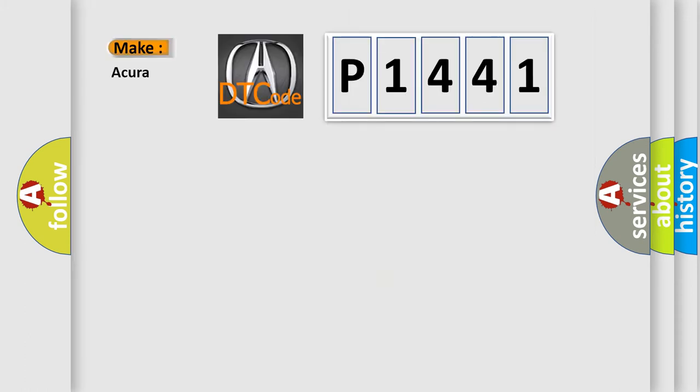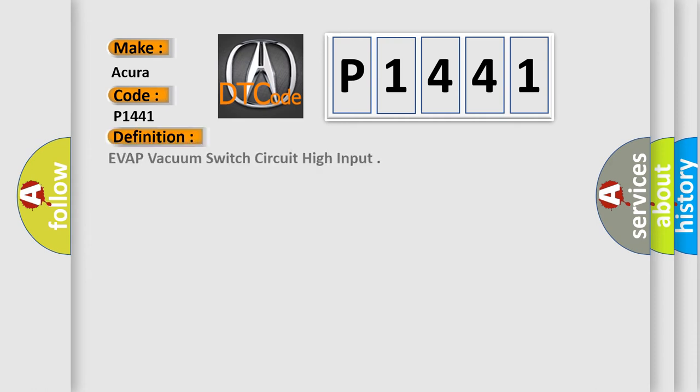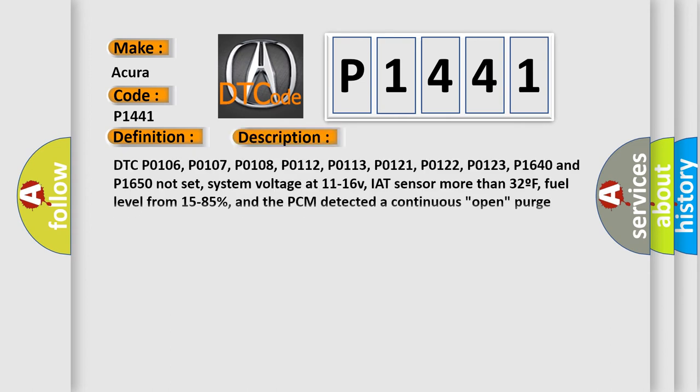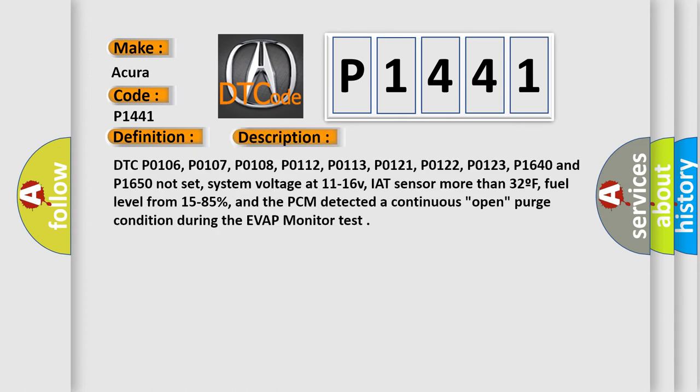So, what does the diagnostic trouble code P1441 interpret specifically for Acura car manufacturers? The basic definition is EVAP vacuum switch circuit high input. And now this is a short description of this DTC code.